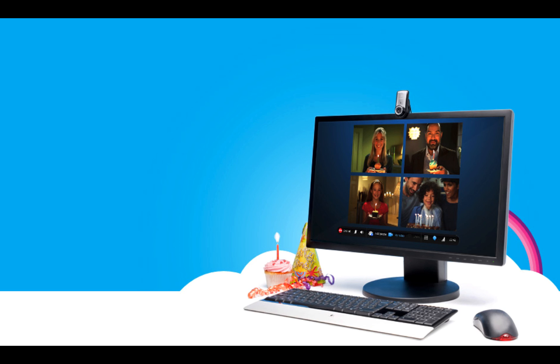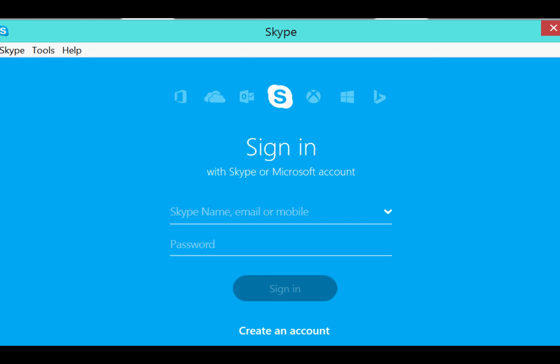Anyone can initiate a group video call, however the group must first decide ahead of time on who will be the host and add everyone to the call. The first step is for everyone to sign in to Skype.